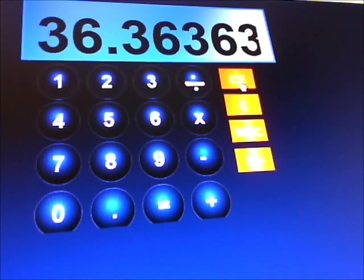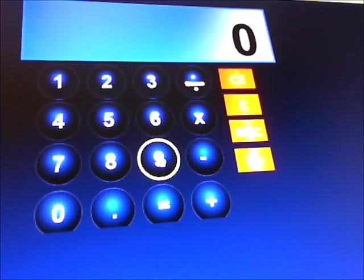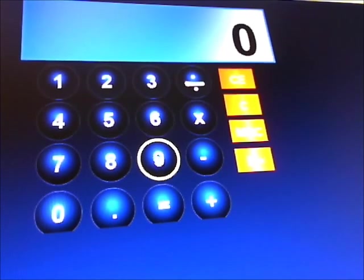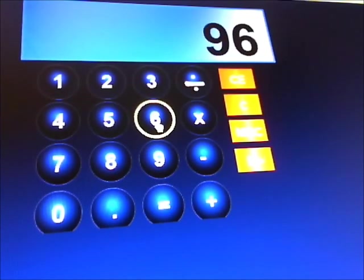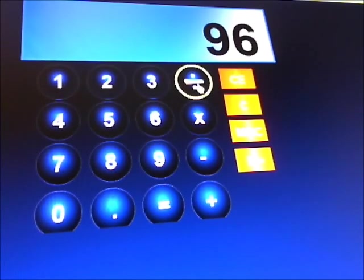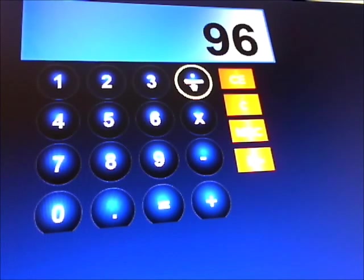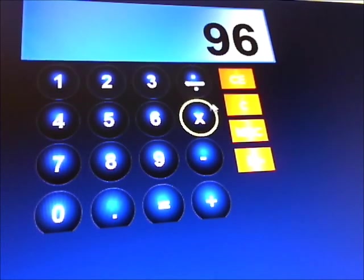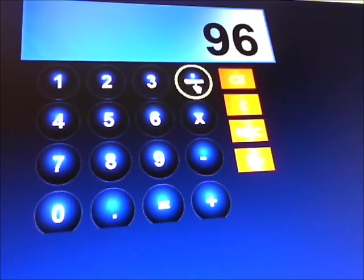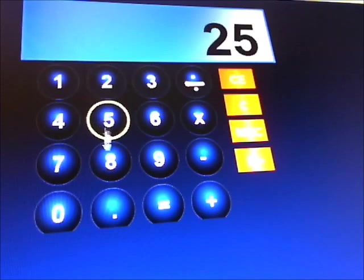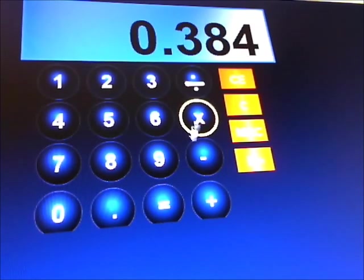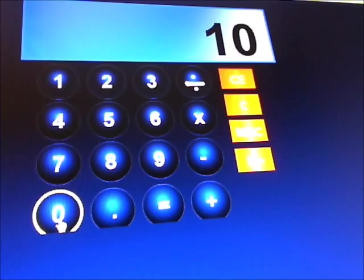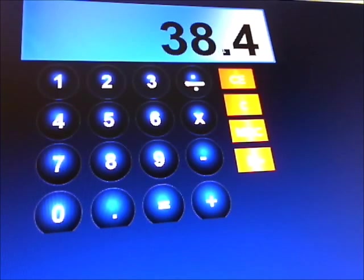And another quick example now, this is a big test I can tell you. Your score was 96, well done, but the bad news is there were 250 points available. So you got 96 points but 250 points available. 96 divided by 250 times 100, and that gives you your score, 38.4%.